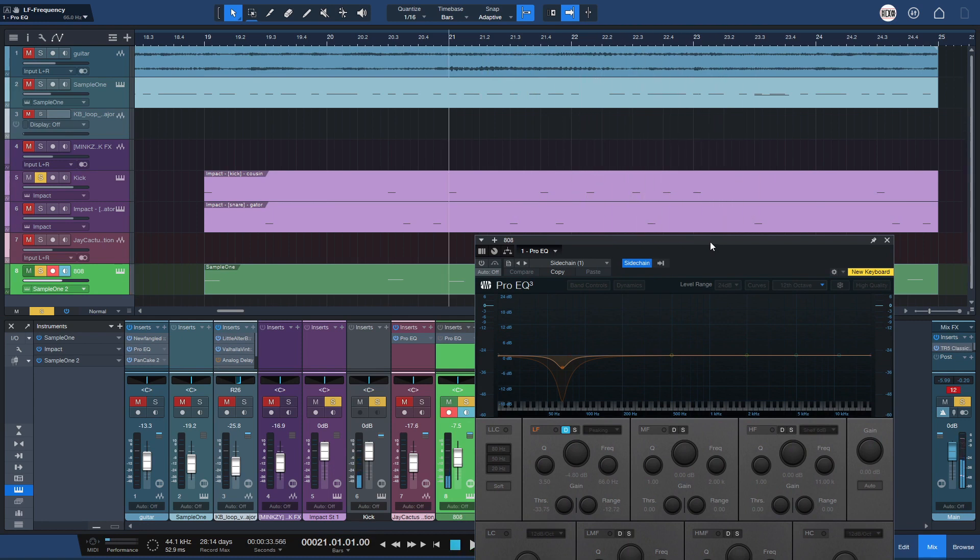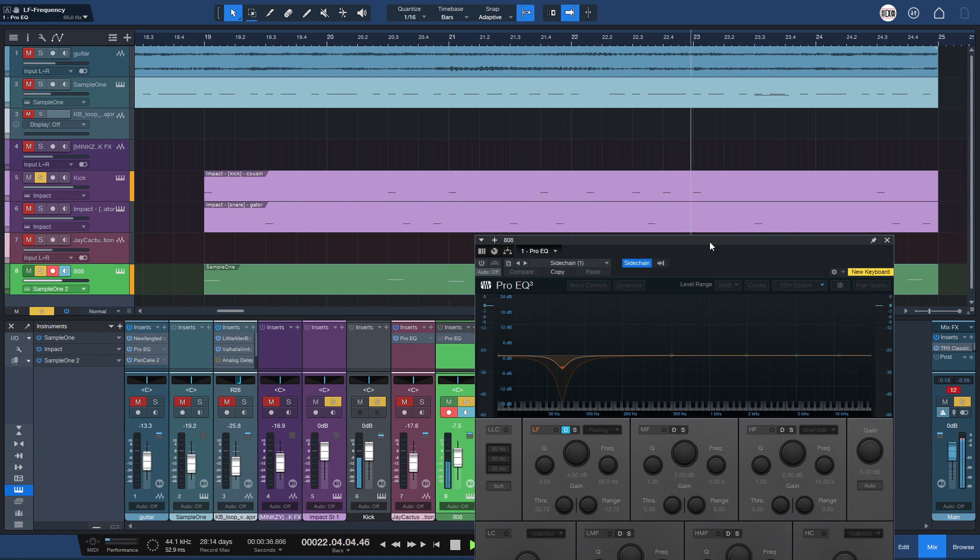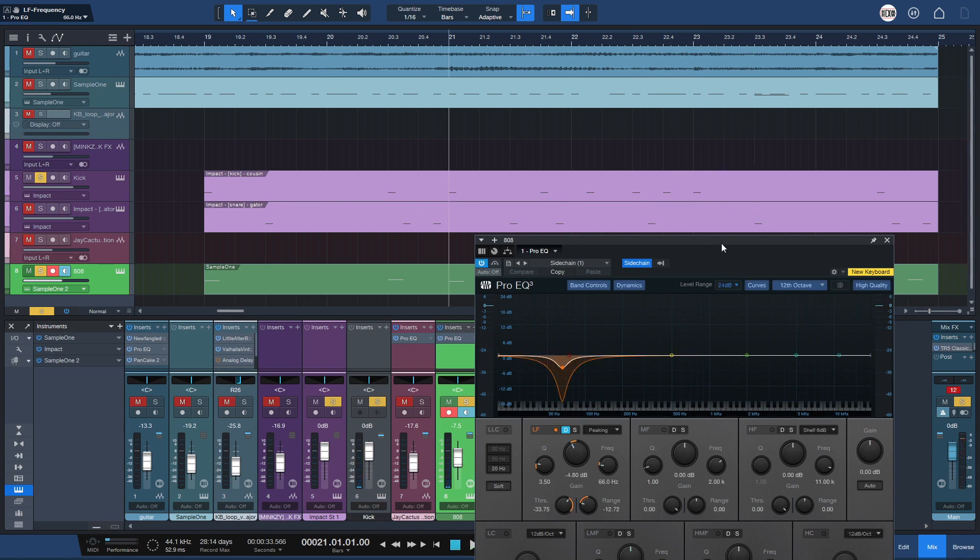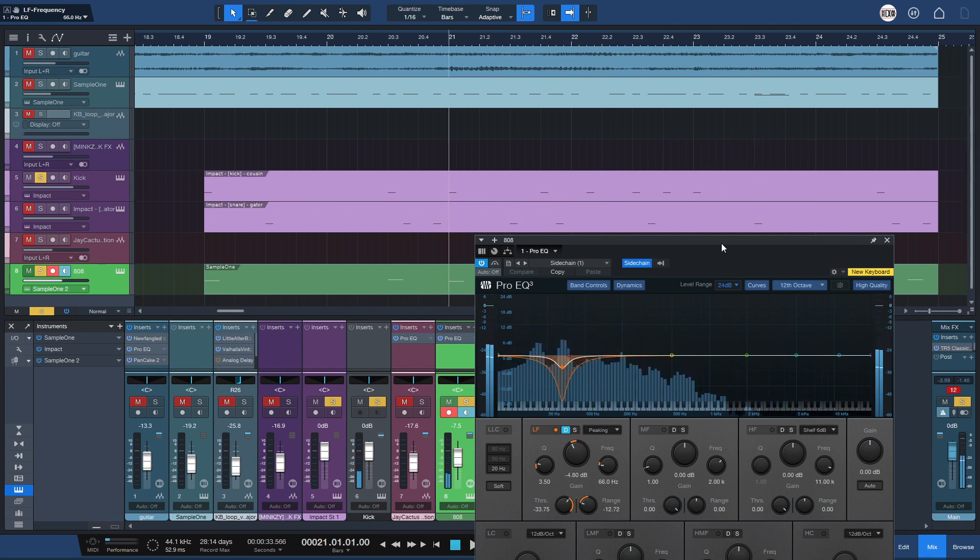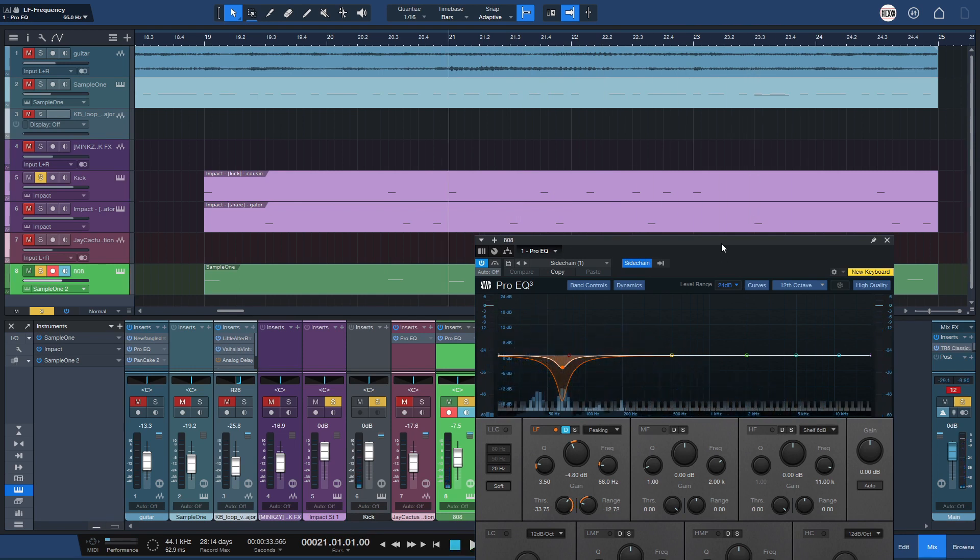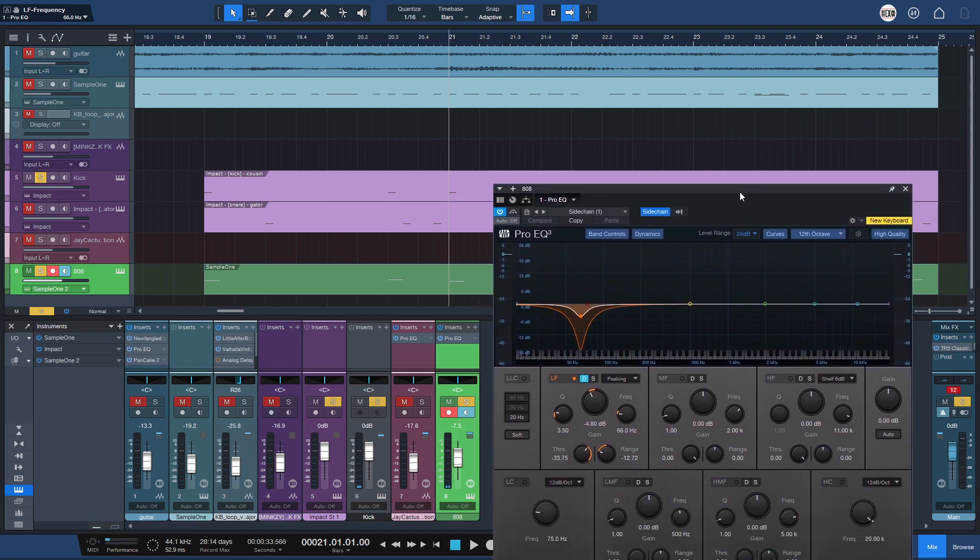We'll both hear the kick and 808 together, and with that, it removes some muddiness and the kick is much cleaner.